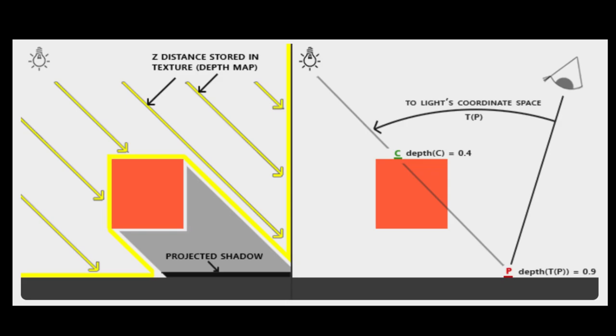Using those UV coordinates we sample from the shadow map getting back a depth value c, and if that value c is less than p then the point p is in shadow.